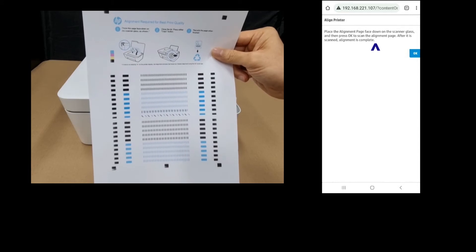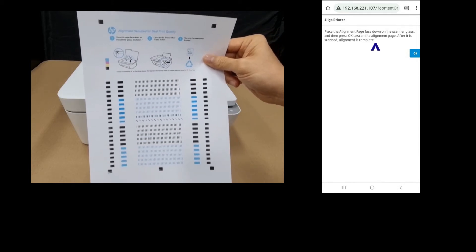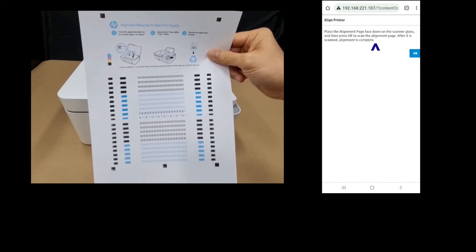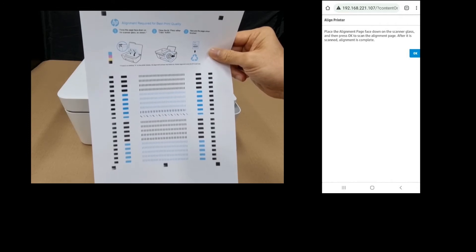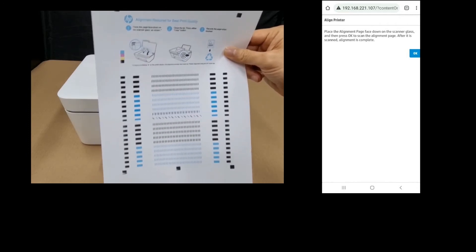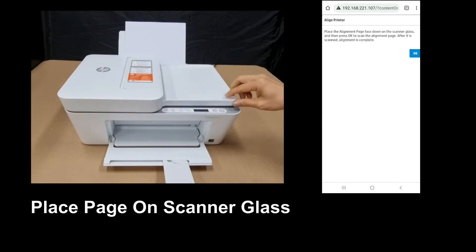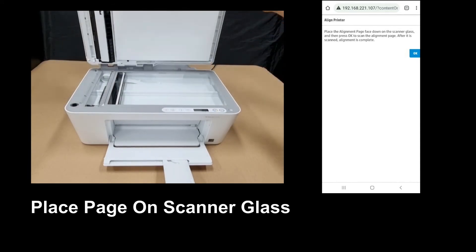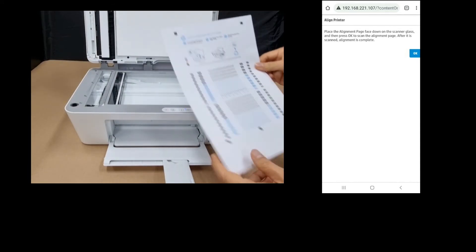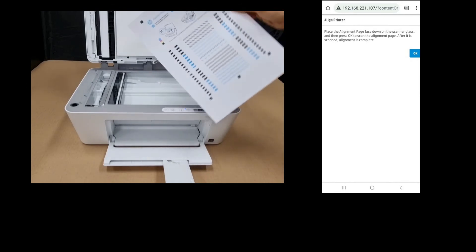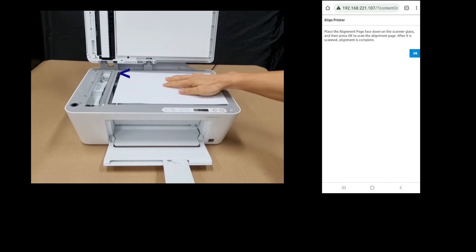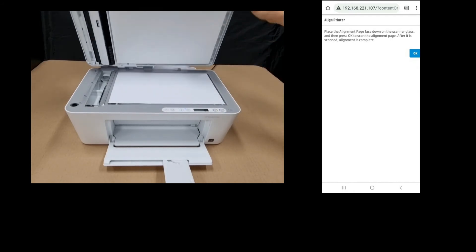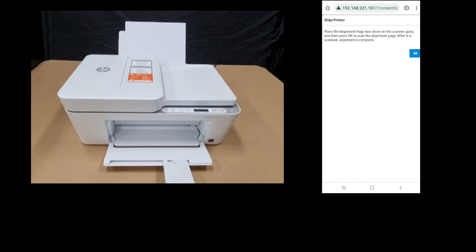So follow the instructions to place this page face down on the scanner glass and then press the copy button. Let's do that. Open the scanner lid and place the page face down. Align it to the top left-hand corner. Close the lid.